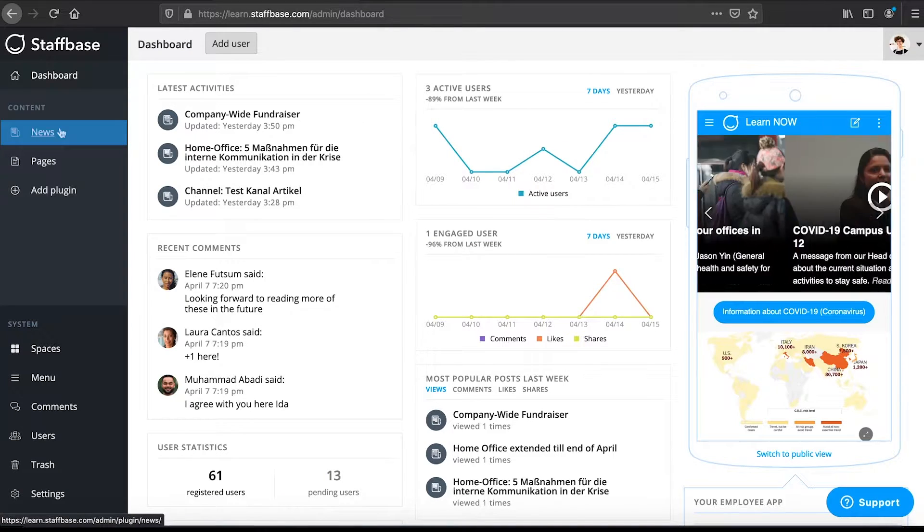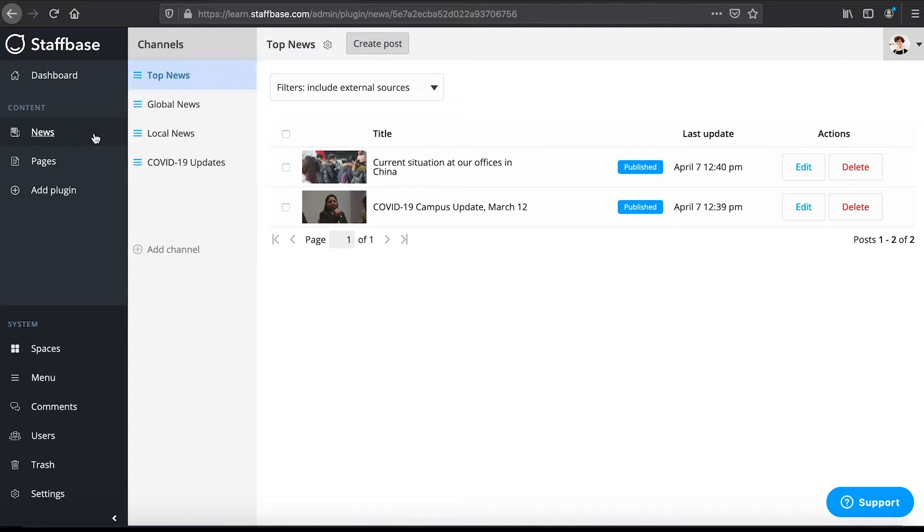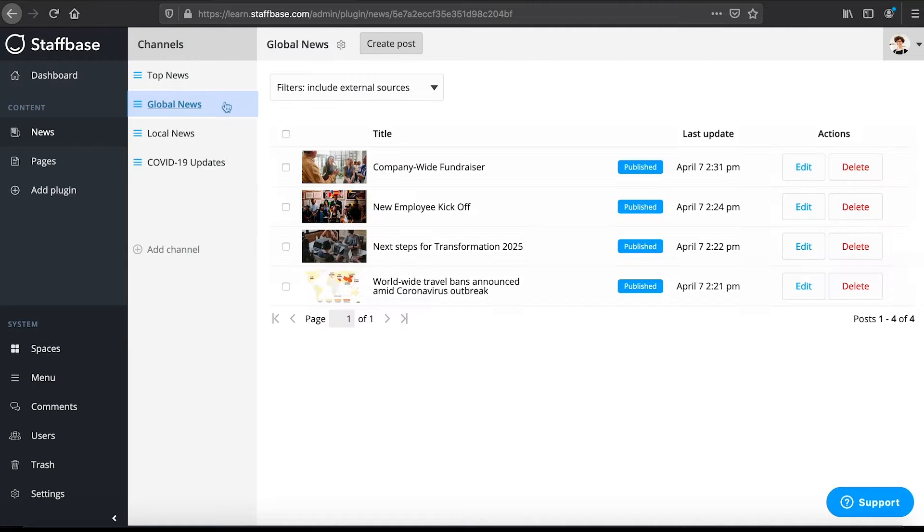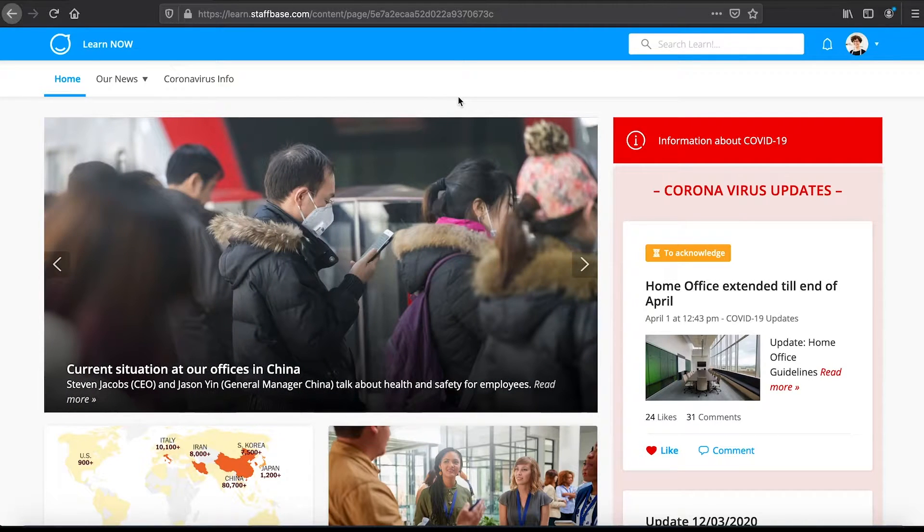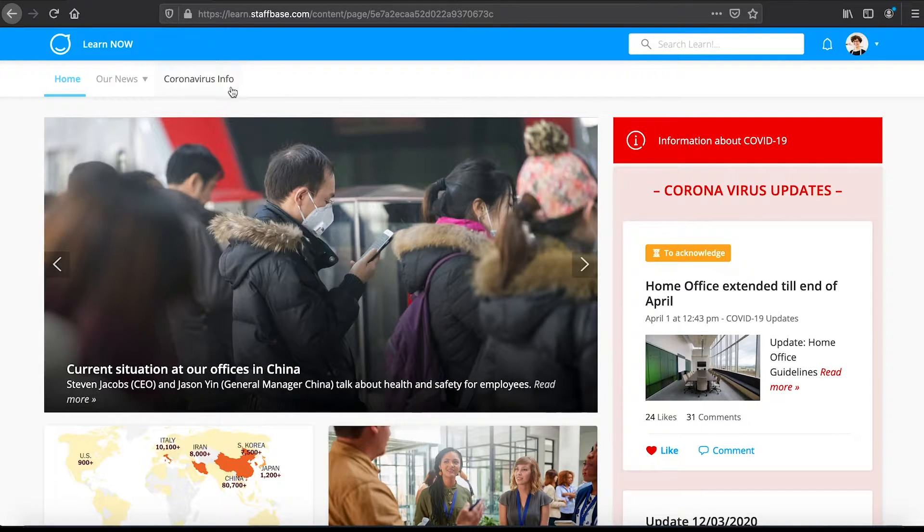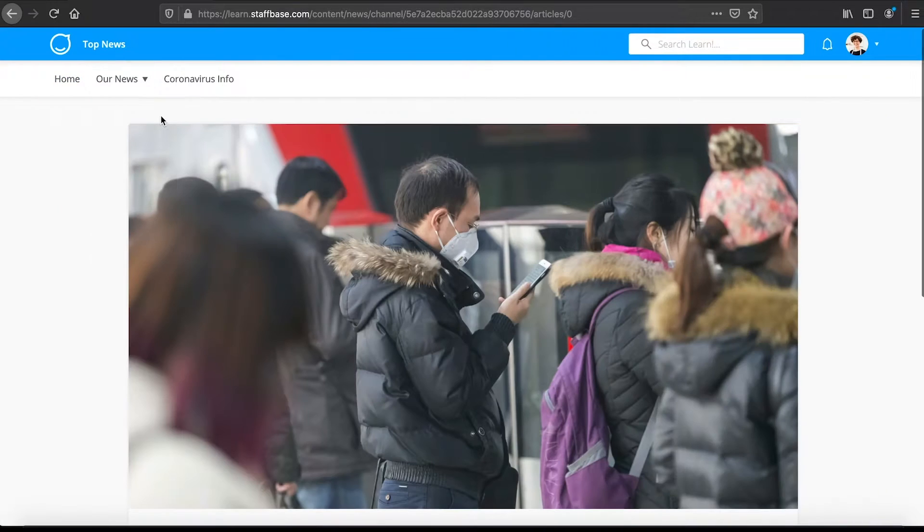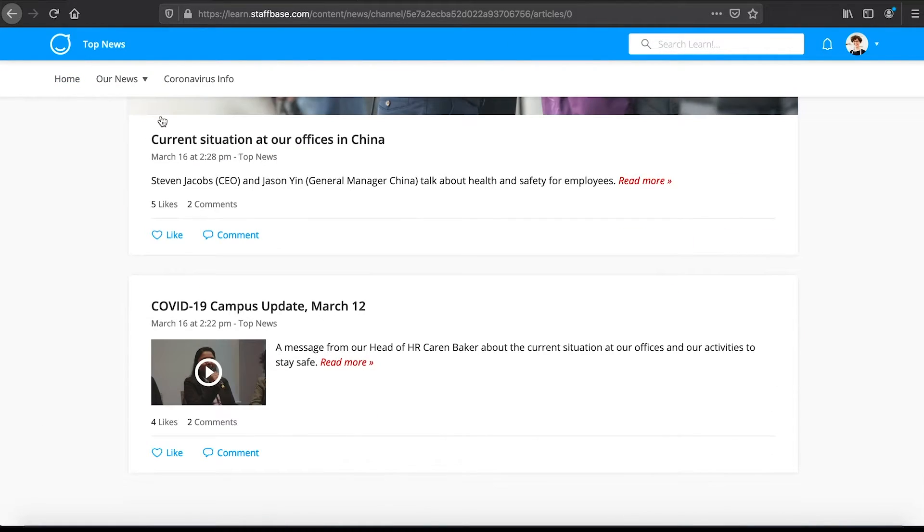Here in news in the Experience Studio you can see the four channels we have already created: Top news, global news, local news and COVID-19 updates. If you click on these channels you can see the posts that they contain. In your app you can find our four channels in the menu under our news. If you click on the channels here you can see the posts that have been created in them.